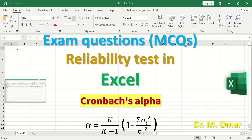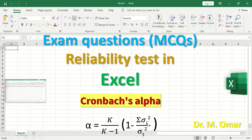The equation for the reliability test is: alpha equals K divided by K minus 1, where K represents the total number of questions, multiplied by 1 minus the sum of the variance for each individual question divided by the variance for the total score.